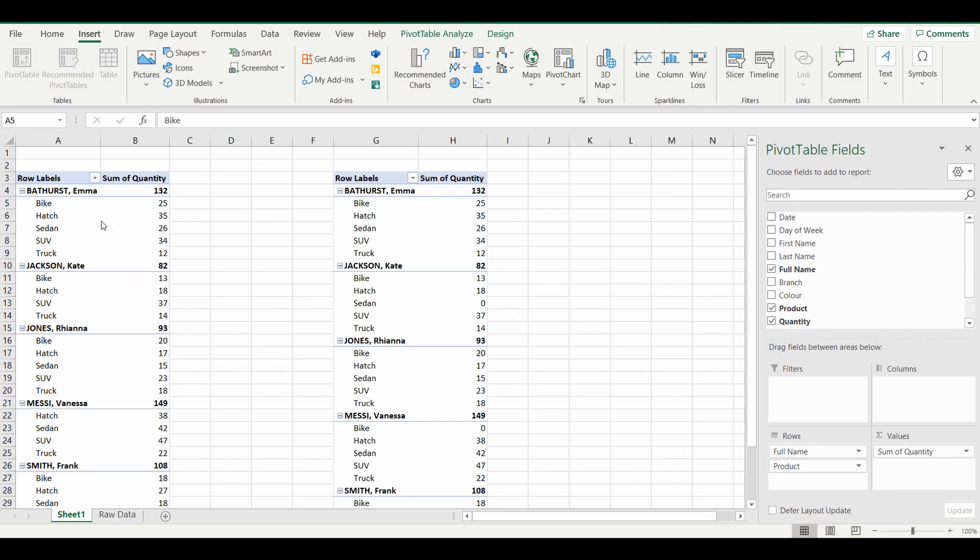For example, you can see here we've got a motor vehicle company and I've brought over the salespeople or the full name of the salespeople and also the product that they're selling. In this instance there's actually five products that each of them are selling: bike, hatch, sedan, SUV, and truck, and the quantities are displayed.